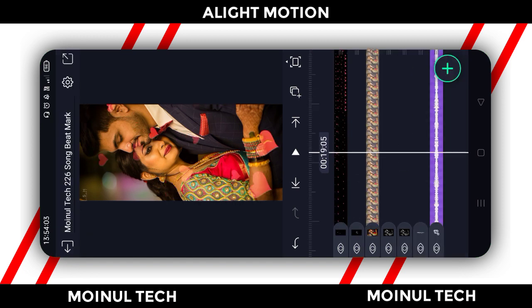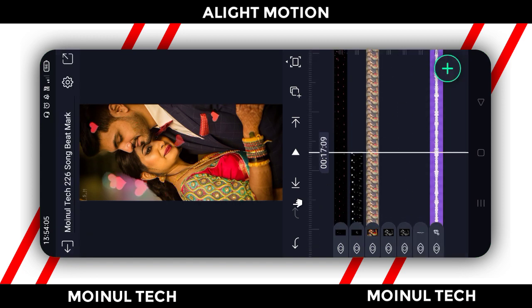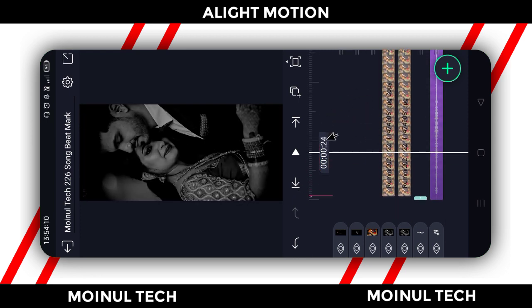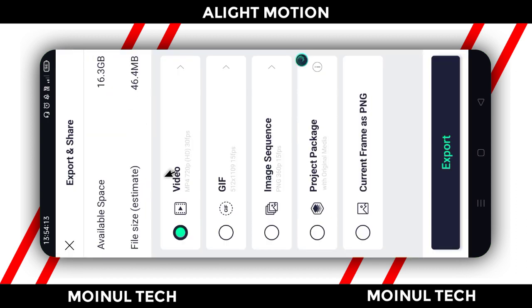Export the video — click export, select export, and export. So guys, if you like this, subscribe to the channel. Take care and bye bye.